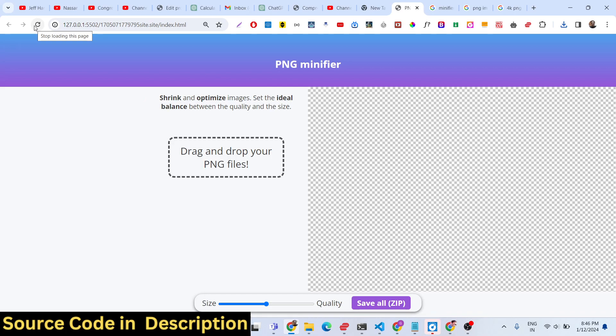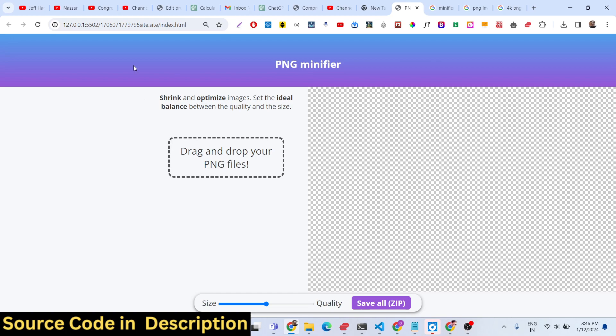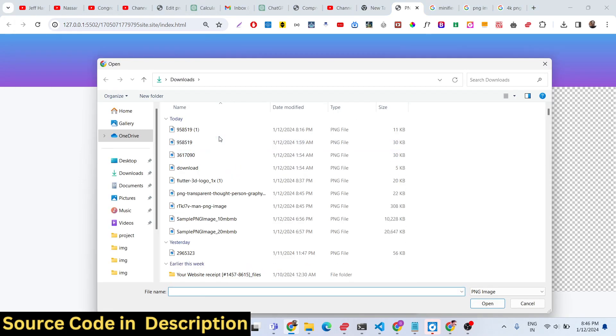You can easily compress your images right in the browser itself. You can drag and drop your PNG files, and you can also do multiple processing as well.